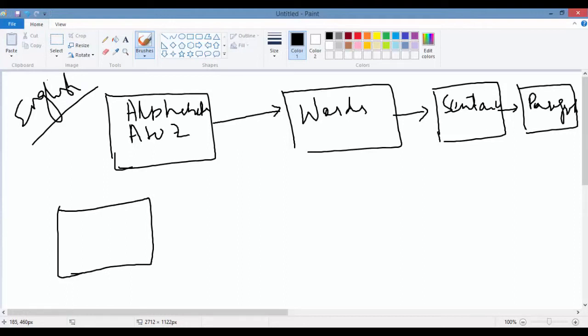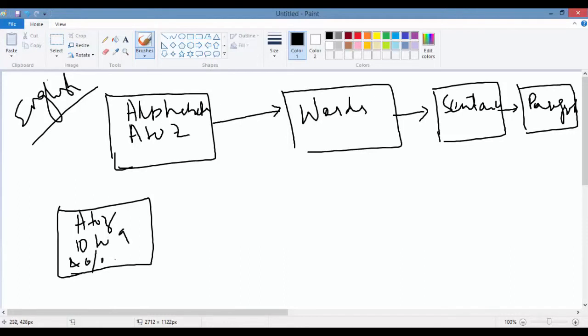In Java, just like English, you have the building blocks. You have alphabets which are A to Z. You can use digits, basically 0 to 9. You also have special symbols like at the rate, percentage, and operator, etc. These are the building blocks of the programming language.